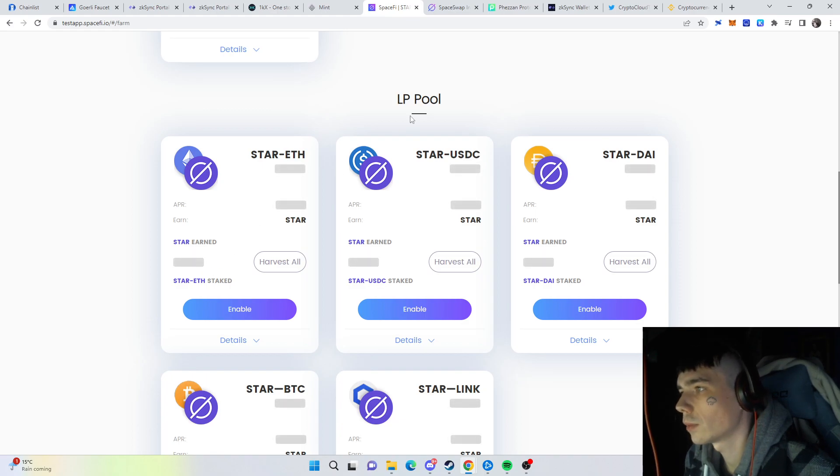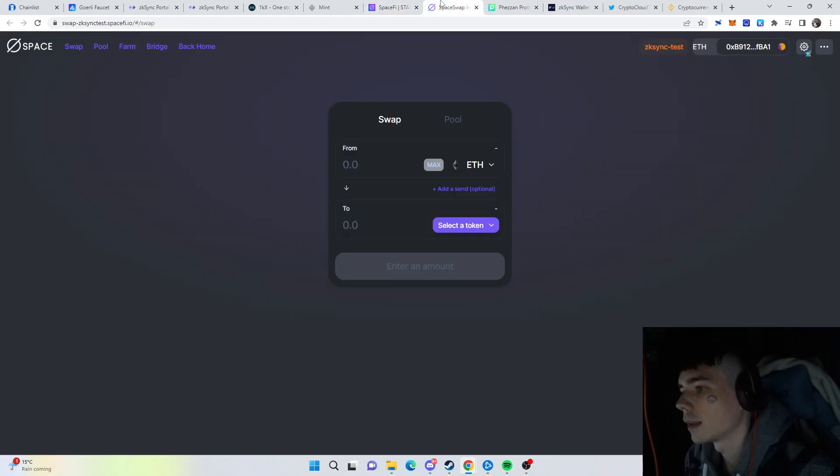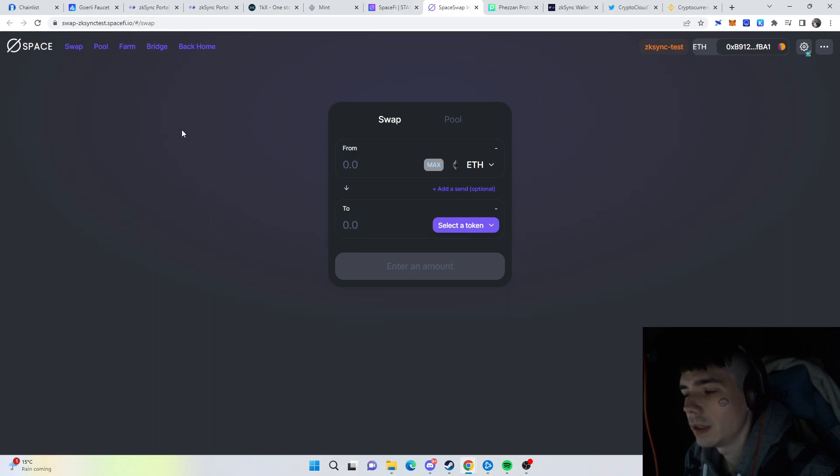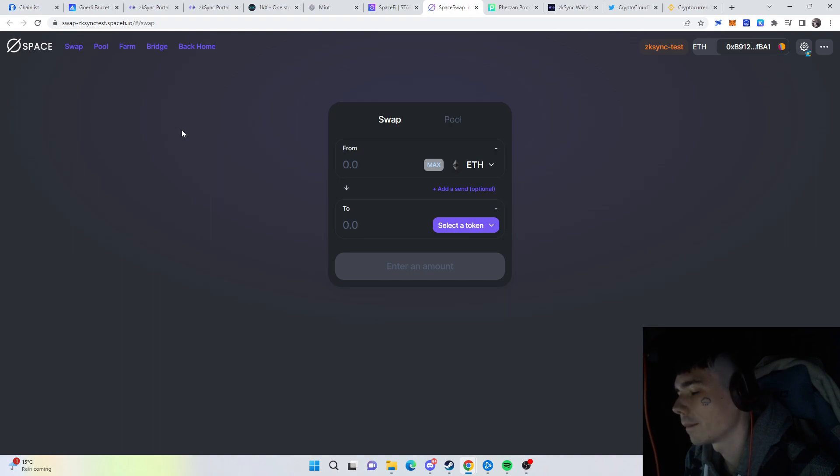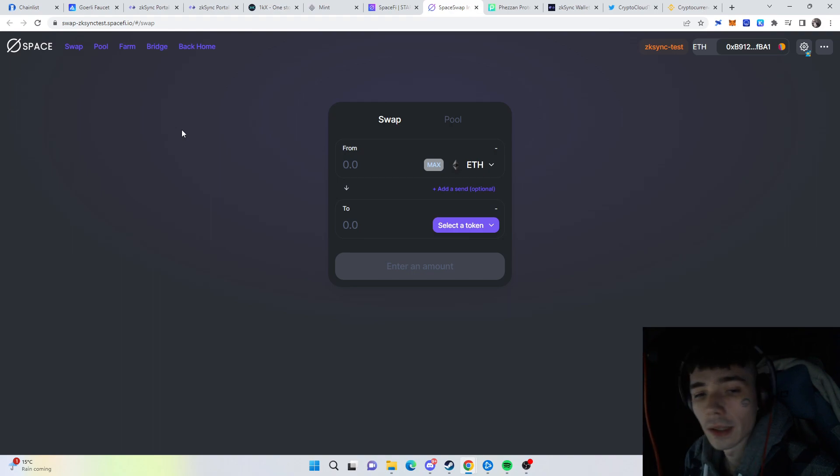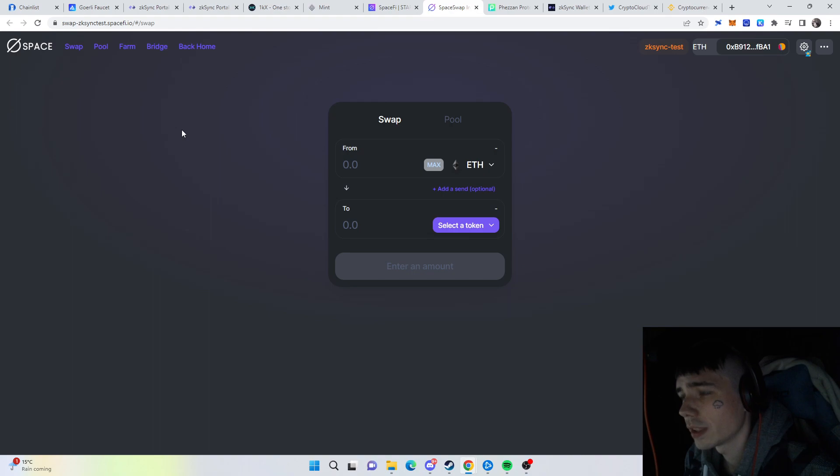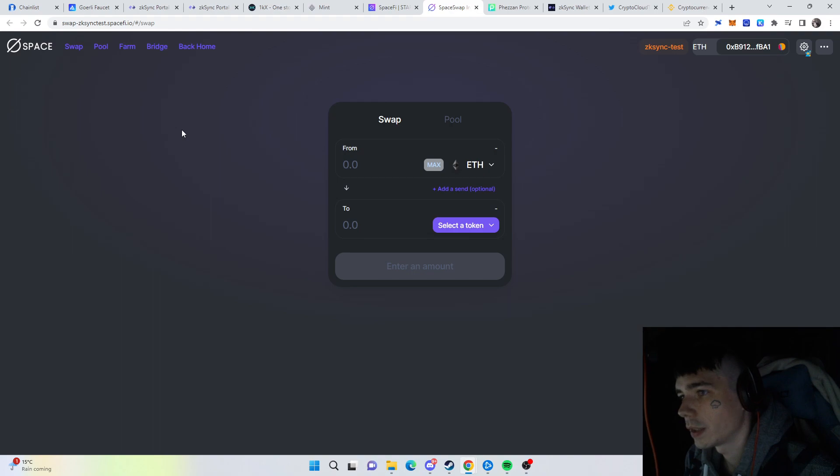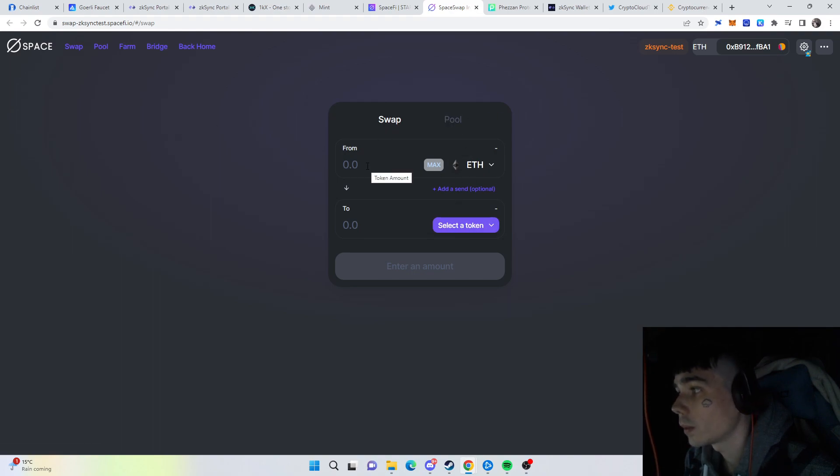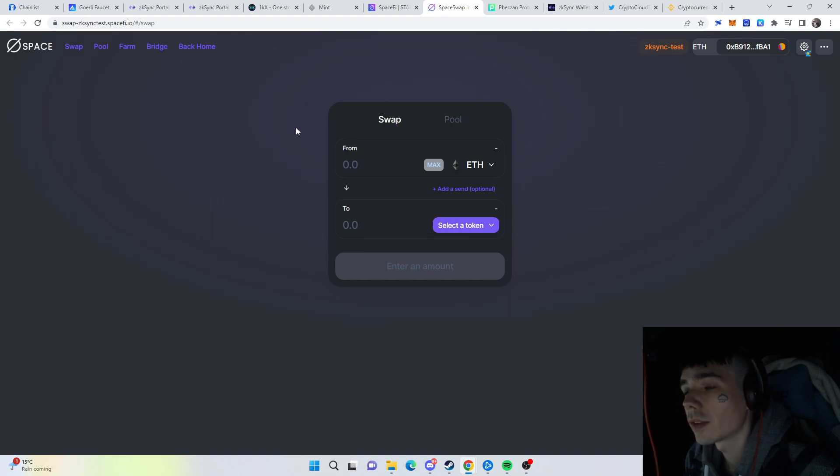Also head over to the swap where you can perform ETH versus Chainlink or whatever. Again, it's not working because of the problems mentioned earlier regarding Genesis. That's something you need to look out for—join that Discord as well. Then you're up to date when it's working again. Basically go ahead, supply pool and swap, and then you're in for the airdrop as well.